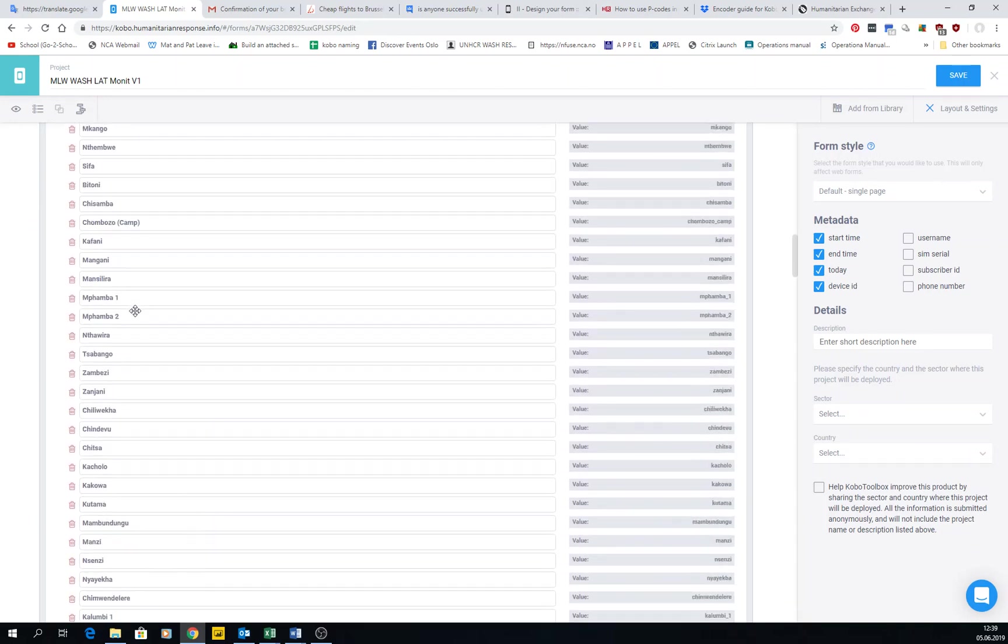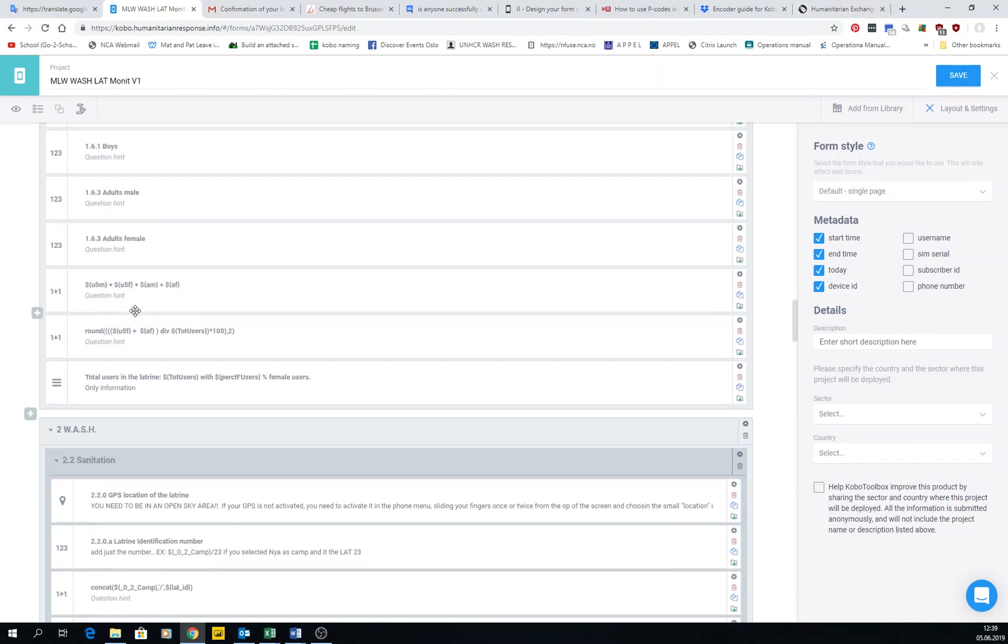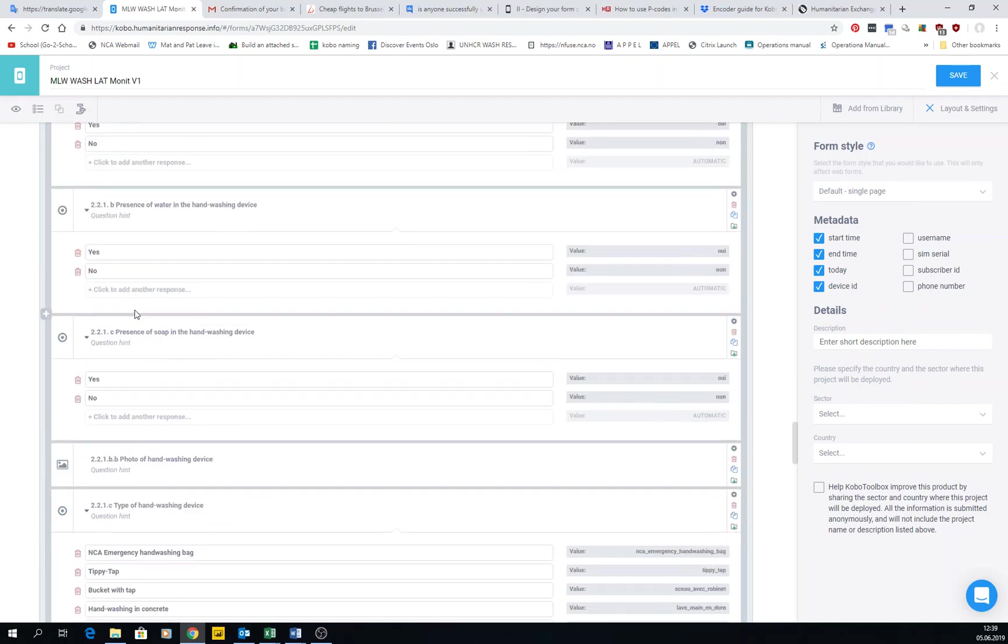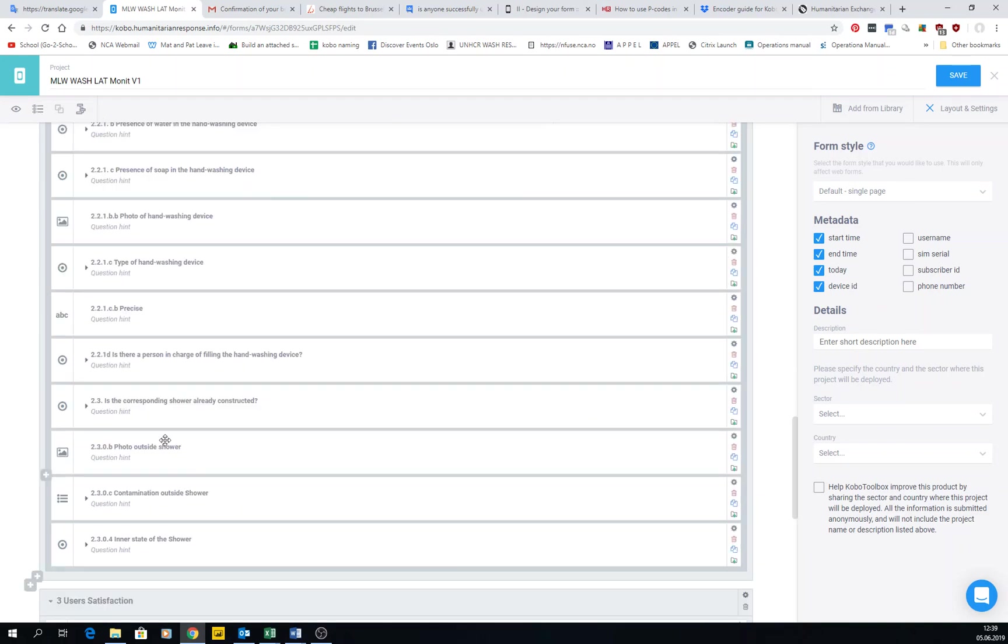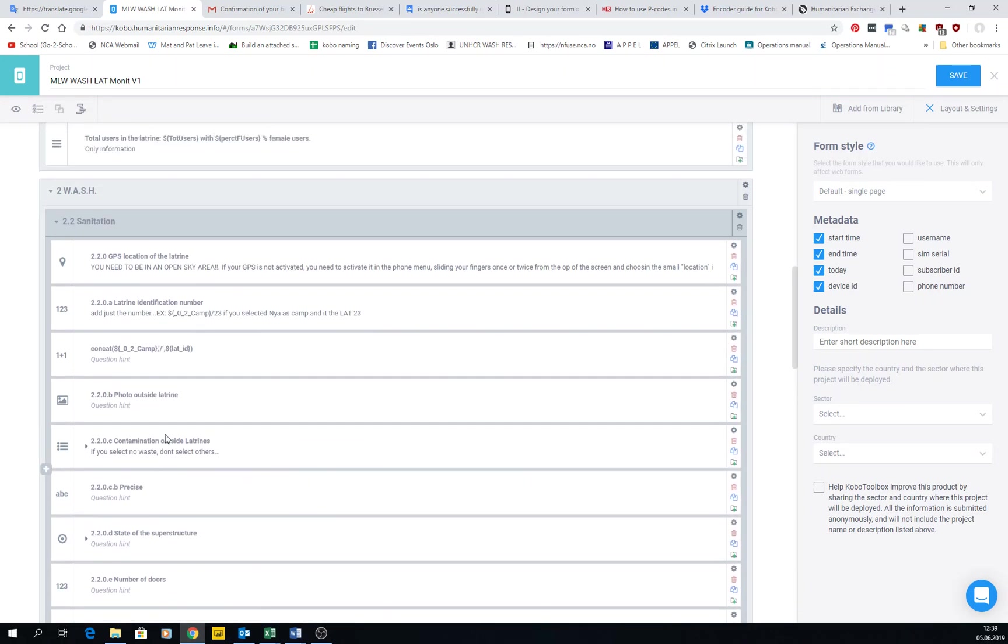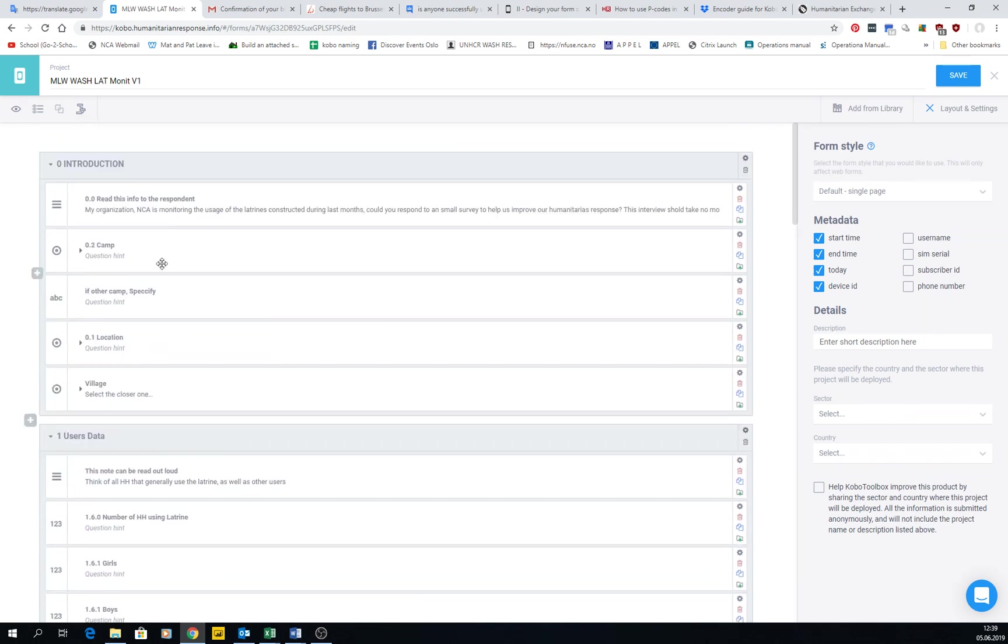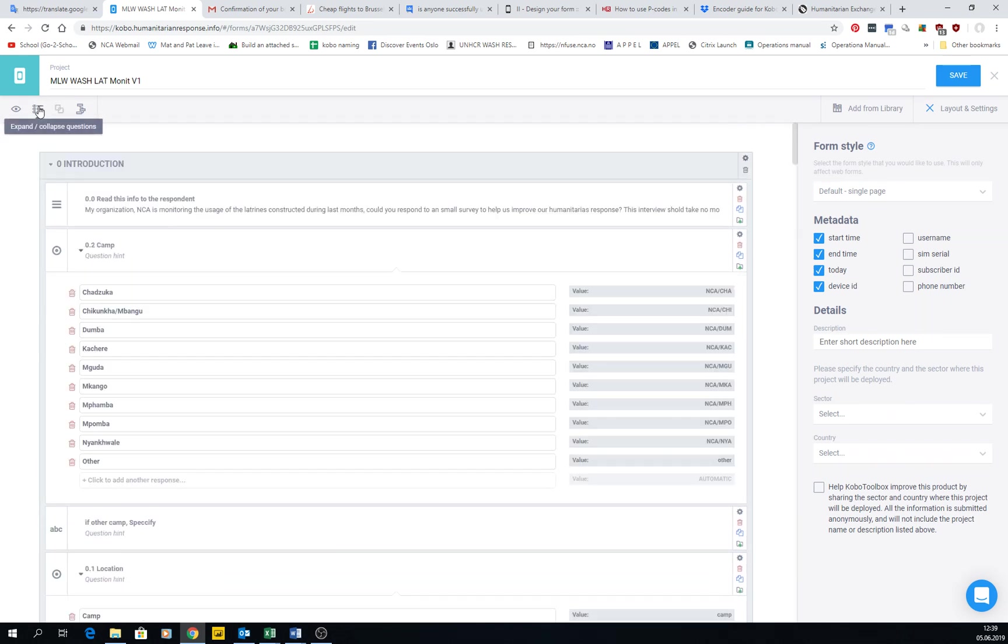But of course in this form I have so many questions that it may take very long to scroll down. So you just click expand and collapse all of them, and then you're left only with the questions, so it's much simpler. And then if you click again, all of them come back.